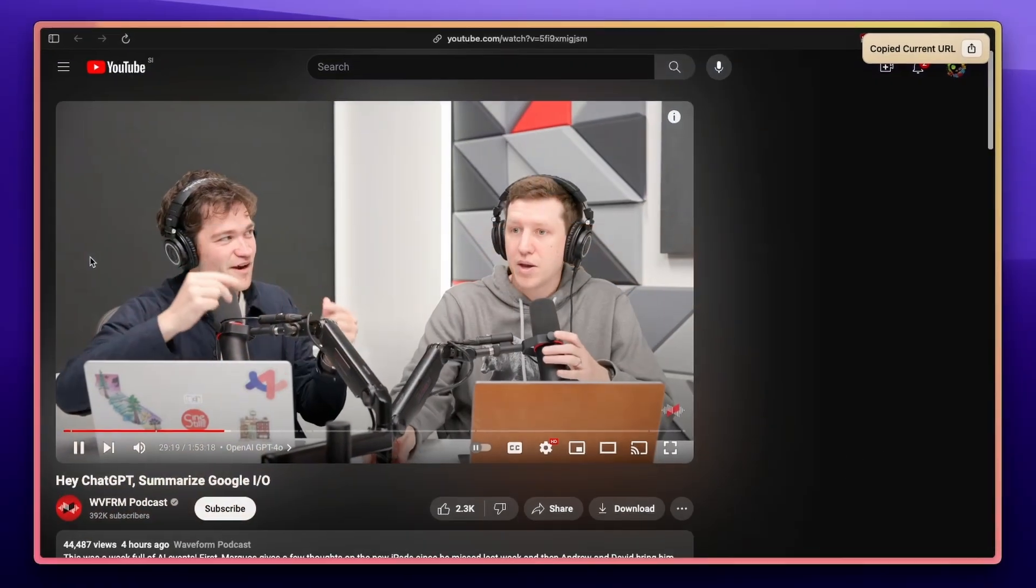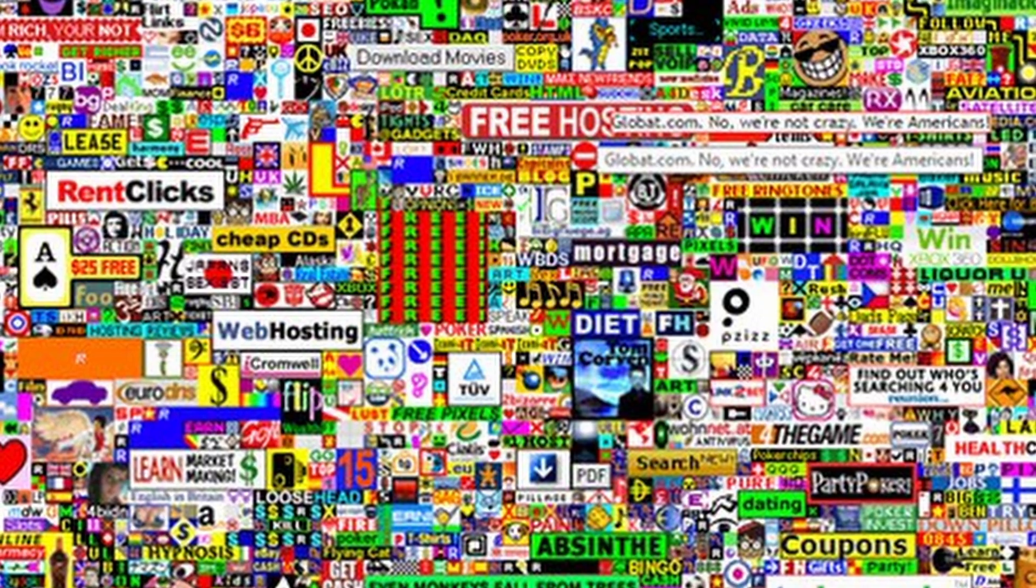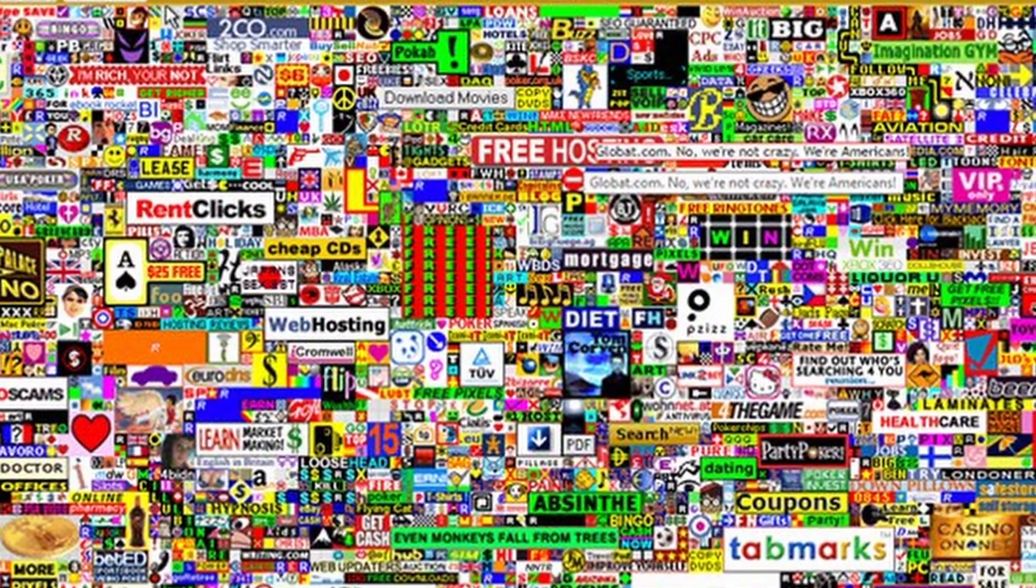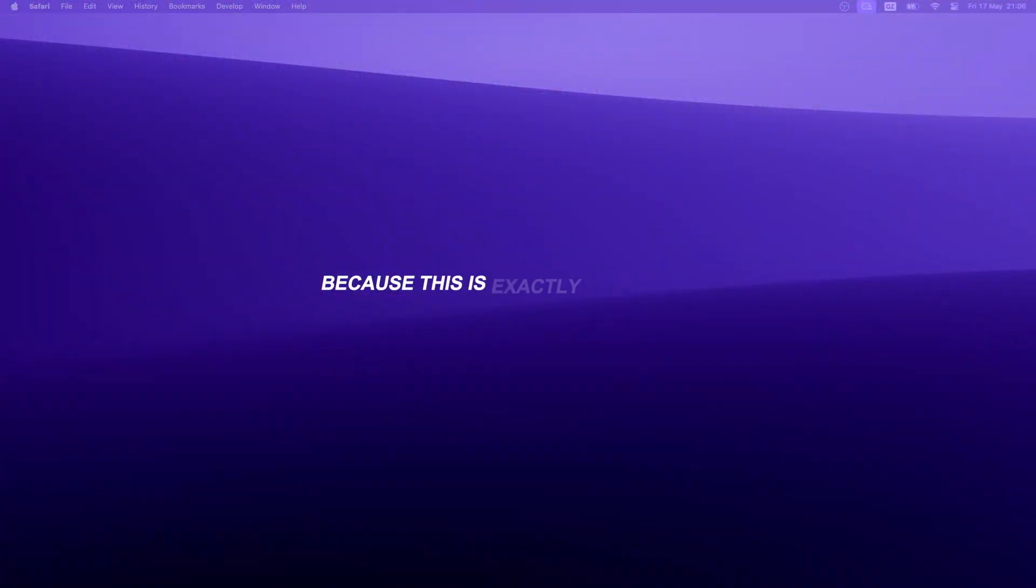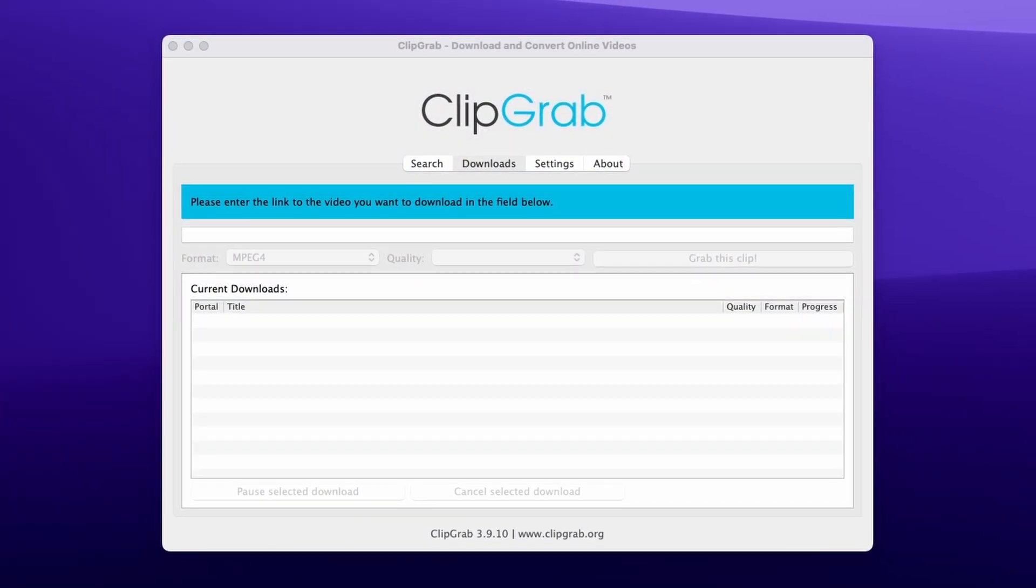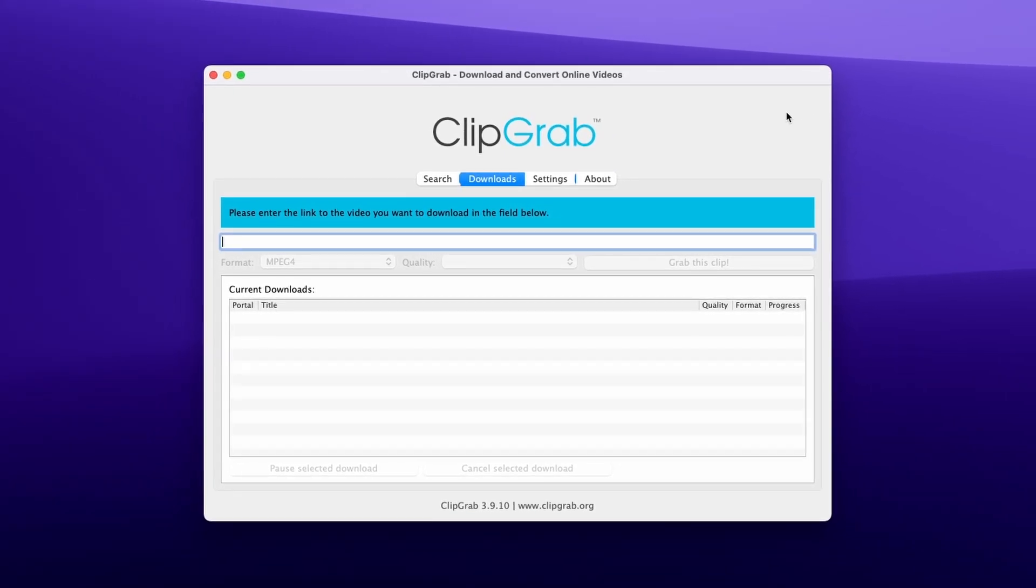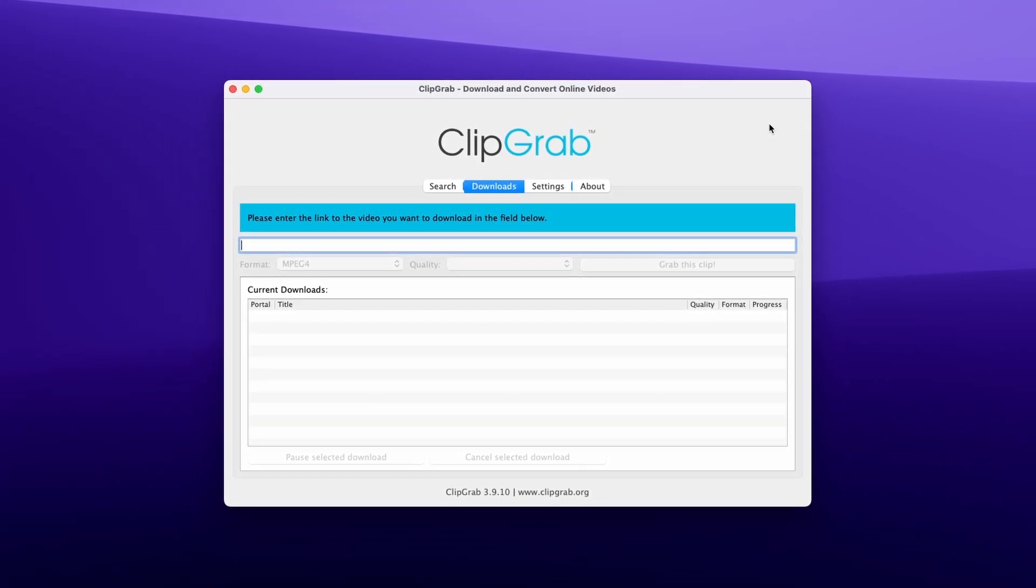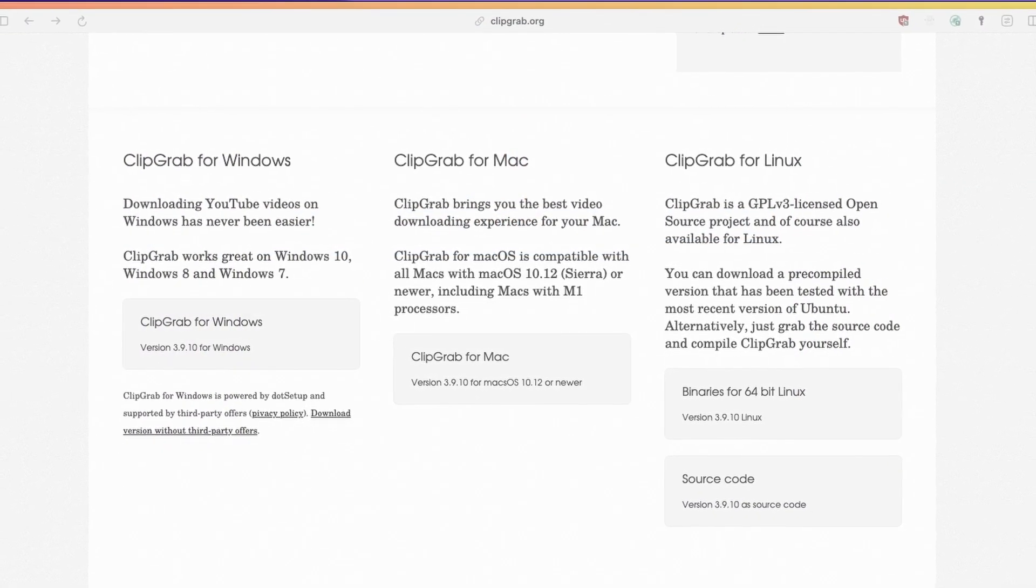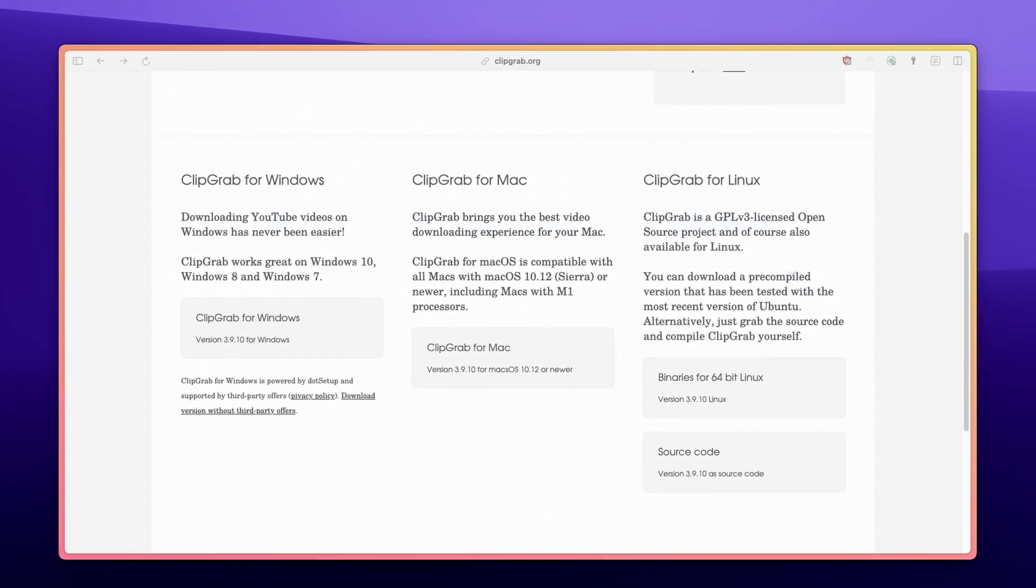Have you ever wanted to download a video from YouTube, only to find yourself on some shady internet downloader with a ton of ads? This is exactly what I used to do to download YouTube videos. However, not anymore, because I found an app called ClipGrab, an open source video downloader that's free to use and supports Windows and Linux.